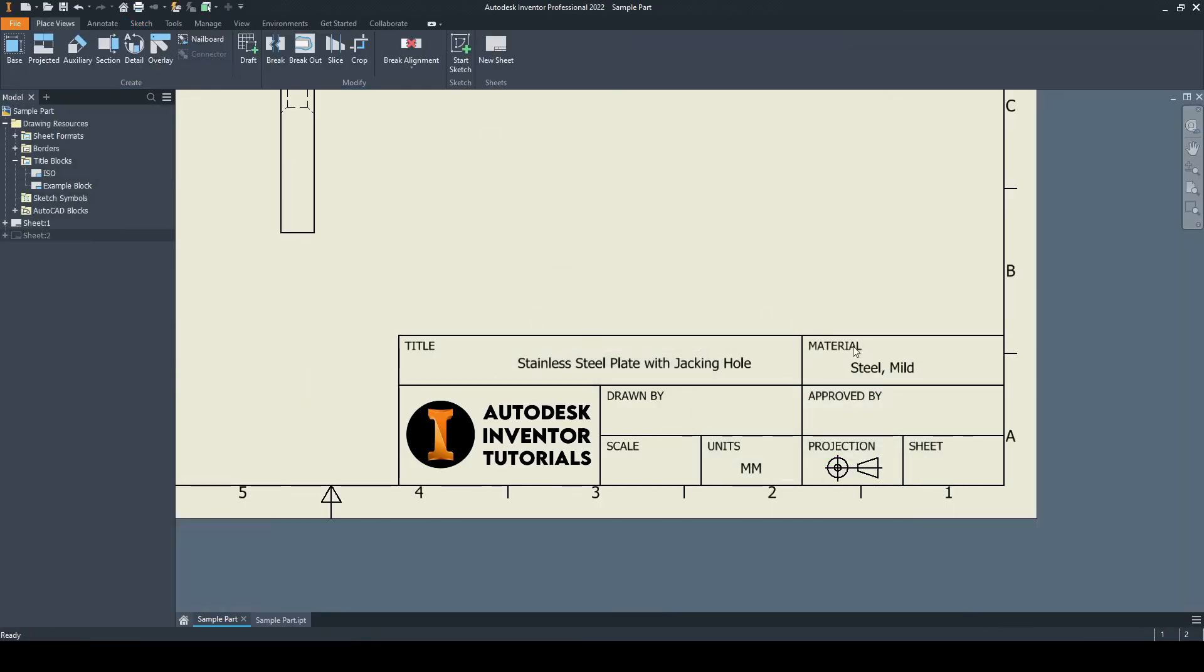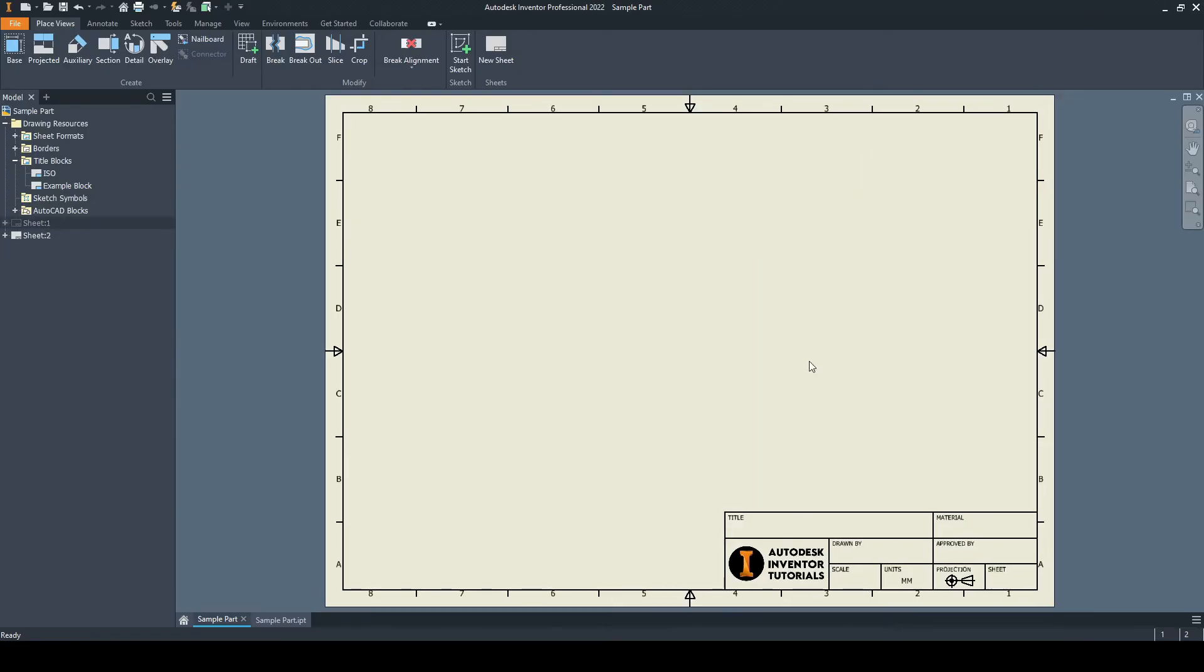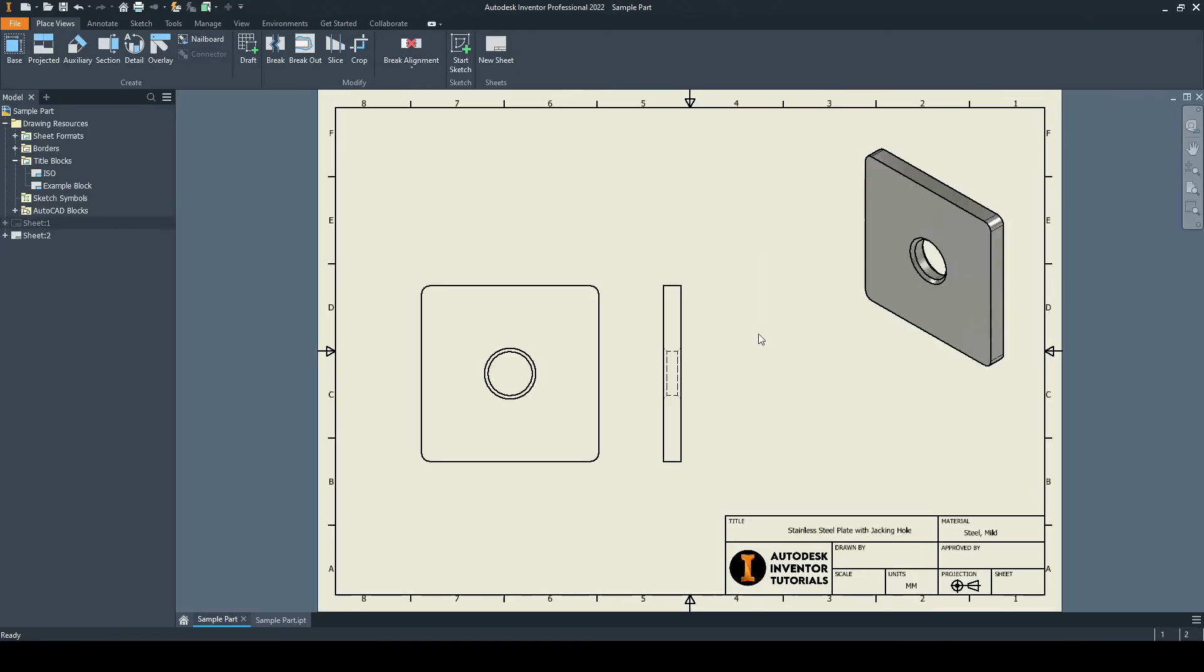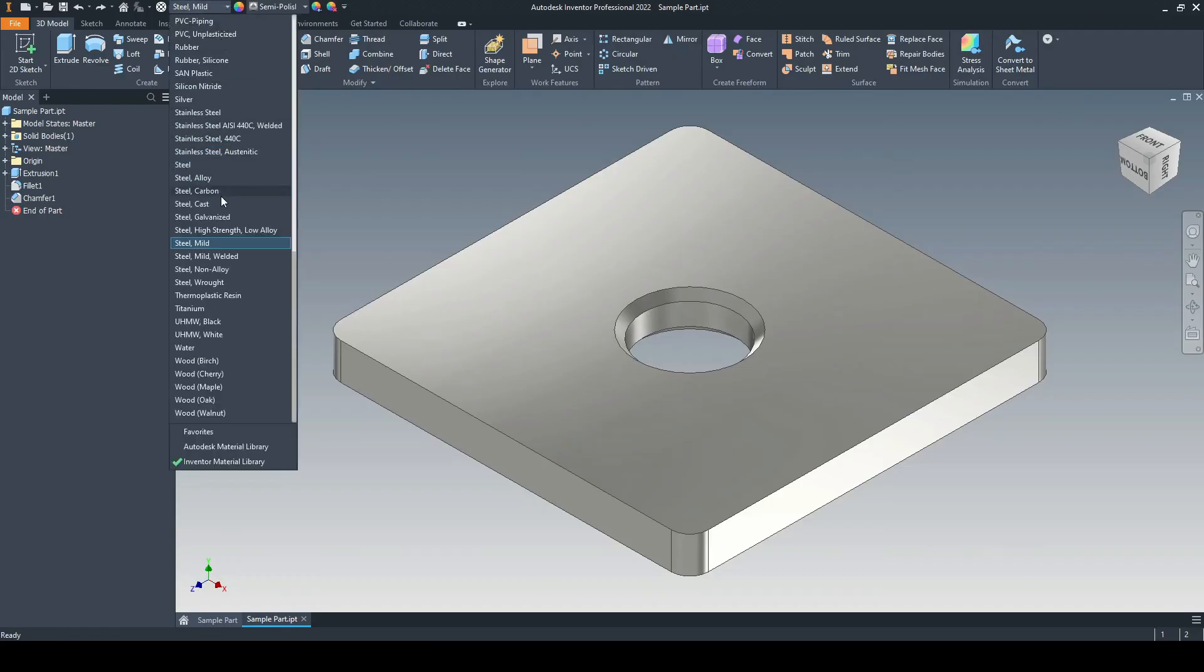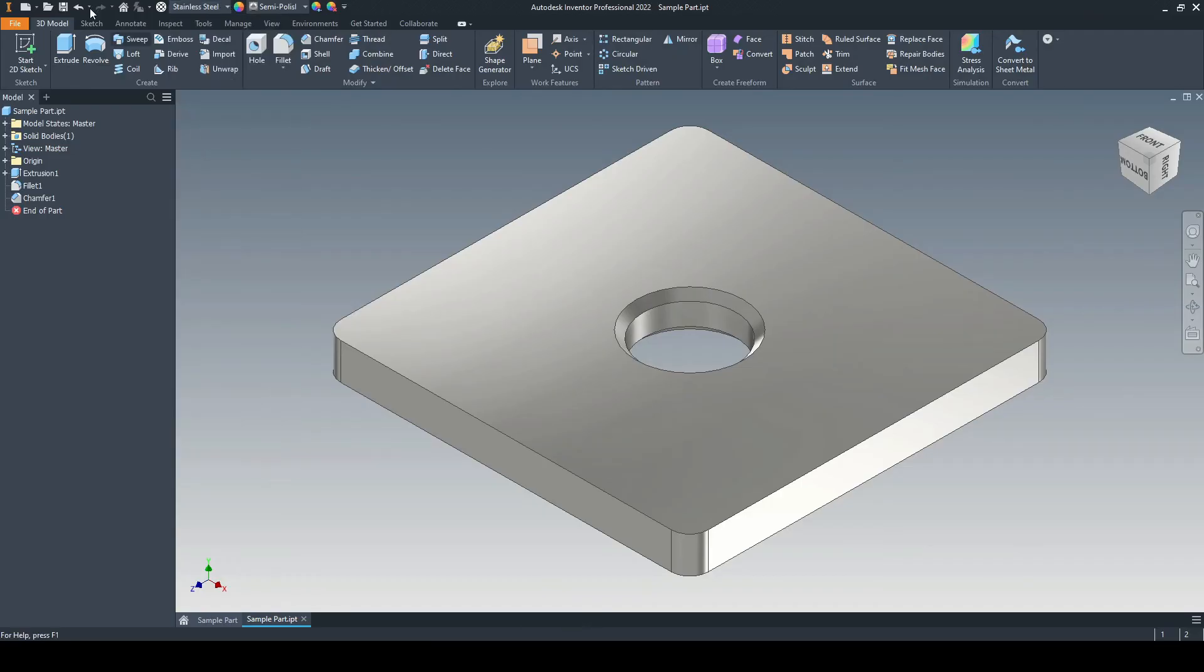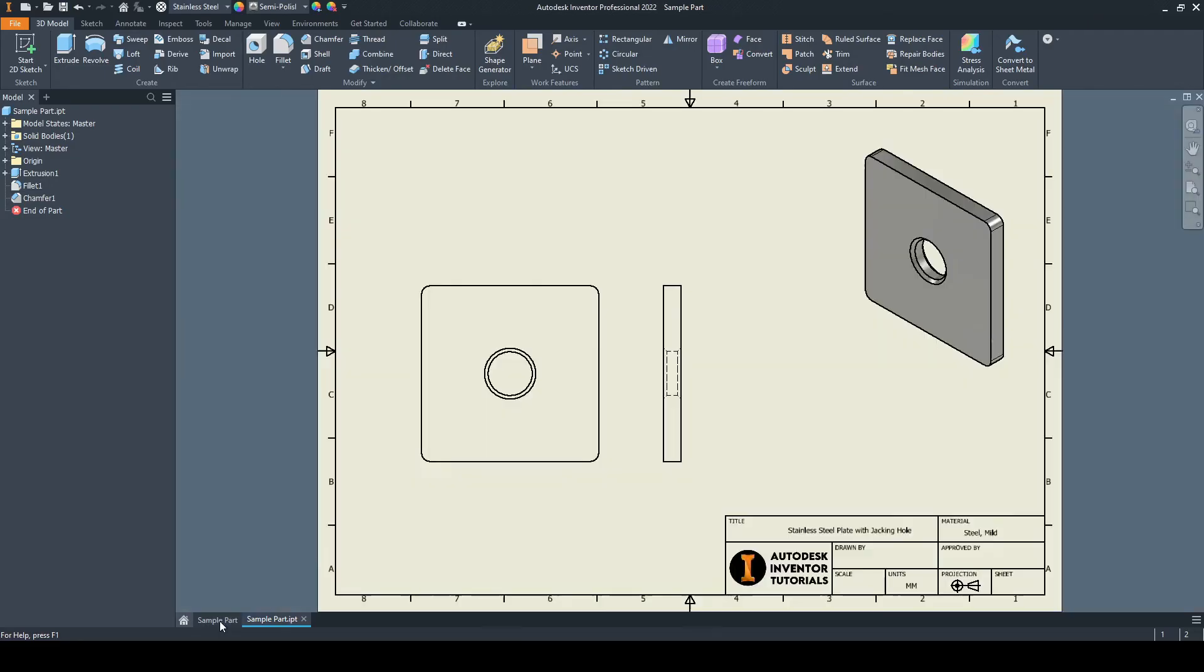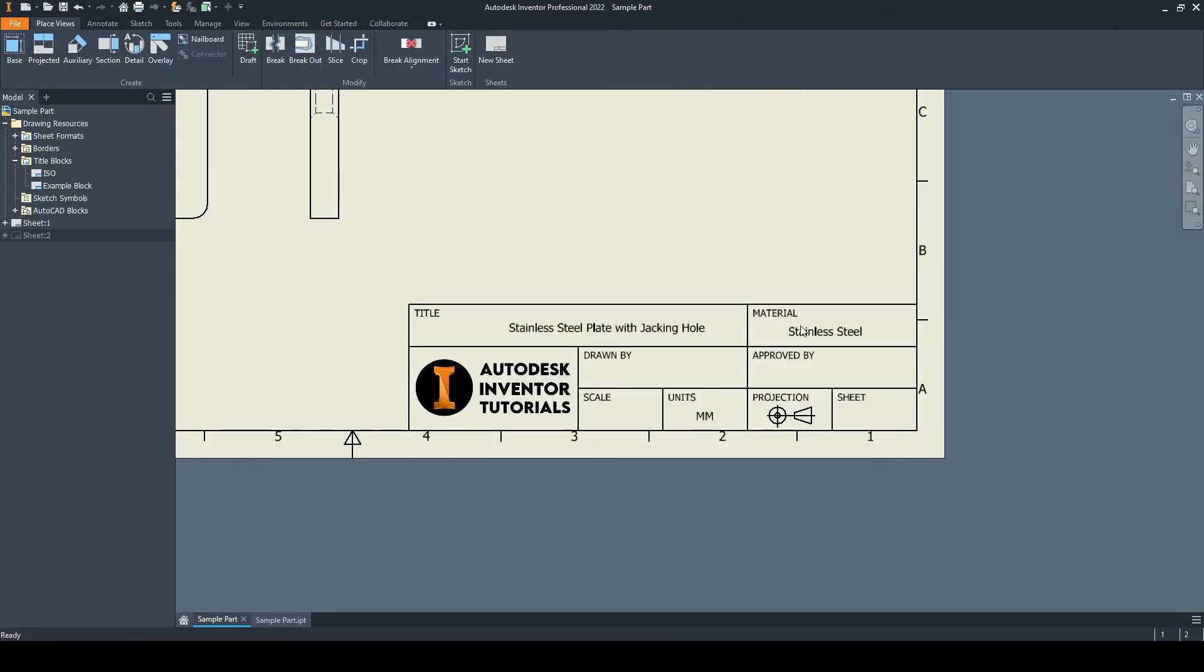We can see here it's identified the part is mild steel. Let's say that we want to change that. Let's go to our material and we'll go to stainless steel and save. If we scroll down, we can see the smart text has picked that up. That's great.